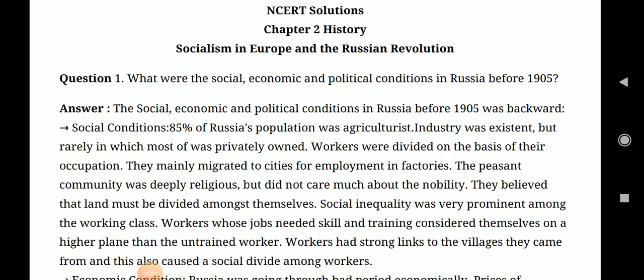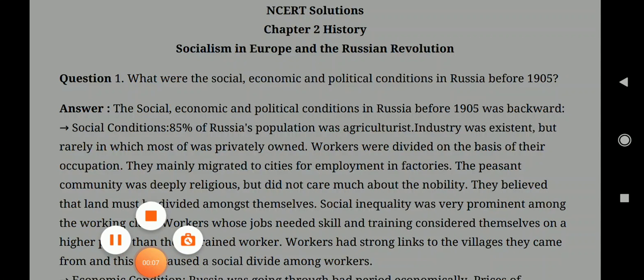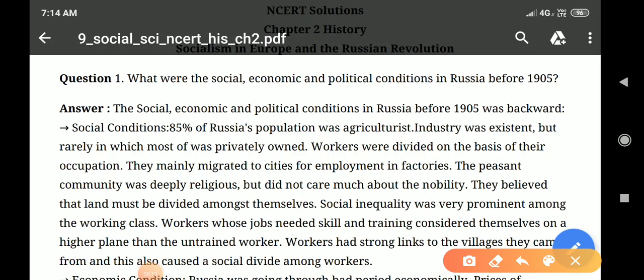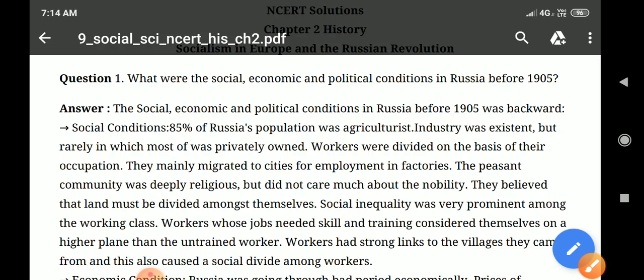Hello Learners! Today we are going to discuss the NCERT solutions of Socialism in Europe and the Russian Revolution. Students, listen carefully — you have to do all these question answers in your notebook.